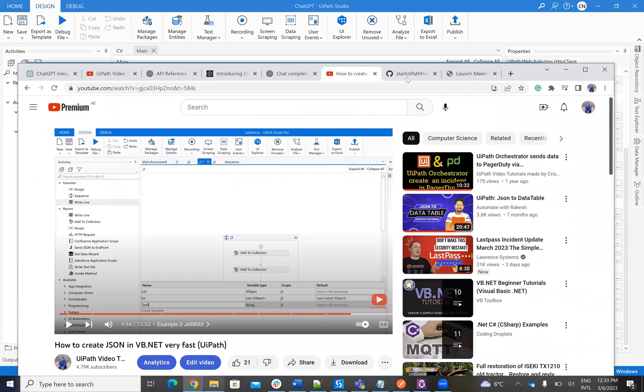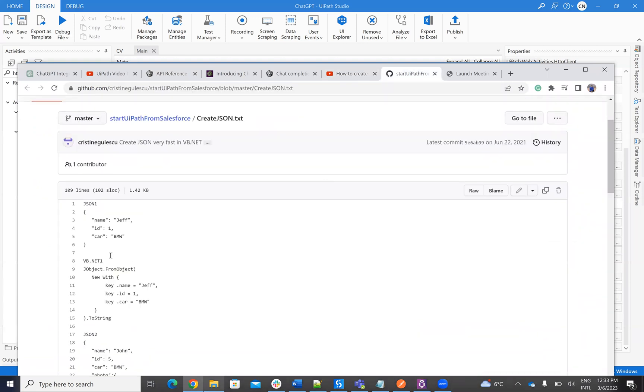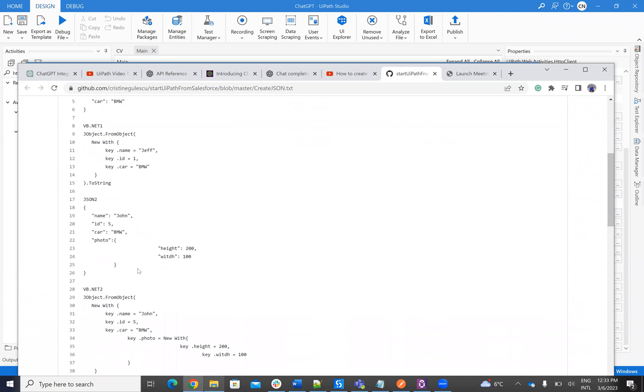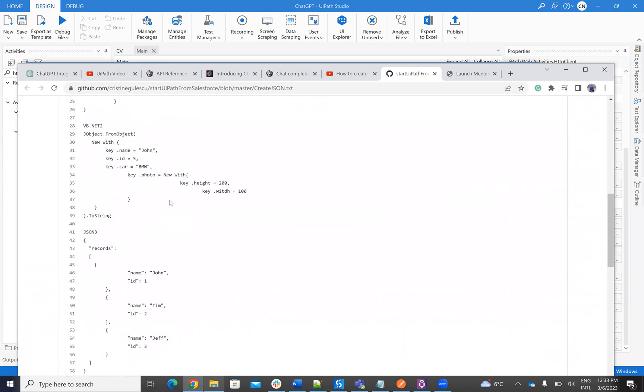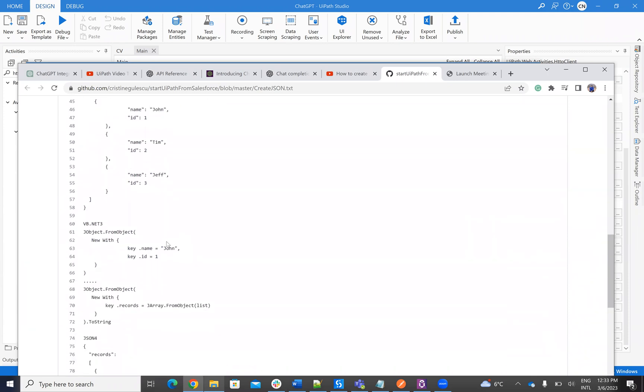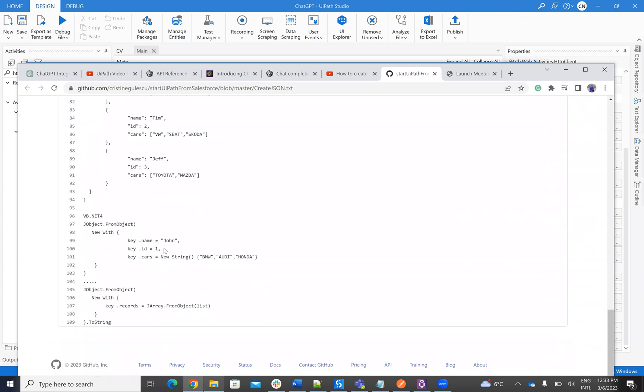And here I have in GitHub, I have a list with how is the JSON and how you create it. So you have the steps for particular cases with JSON. And here, take a look. I have a vector of multiple elements.